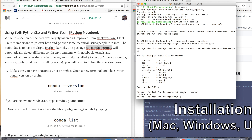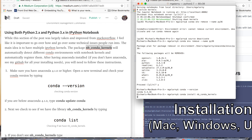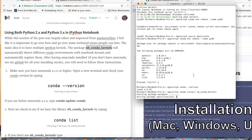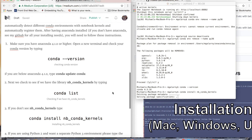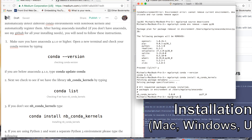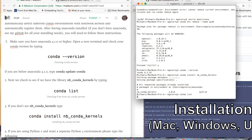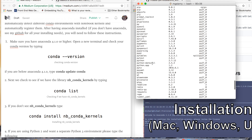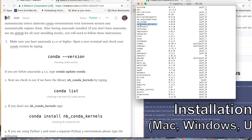Even if you have a current version of Anaconda, you may not necessarily have nbcondakernels, which is the package we need to make sure when we launch Jupyter Notebook, we have access to the environments we create. You can do `conda list` to see if you have it, but assuming you don't, you just do `conda install` and the name of the package. It'll take a second depending on your internet speed and what dependencies you have. I already have the packages installed. You can check with `conda list` — I can see it's there.